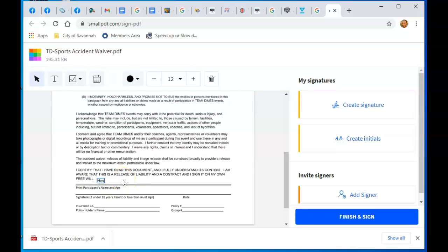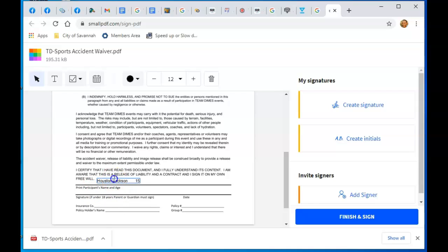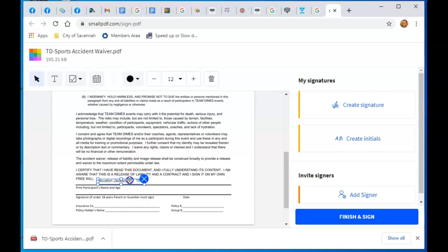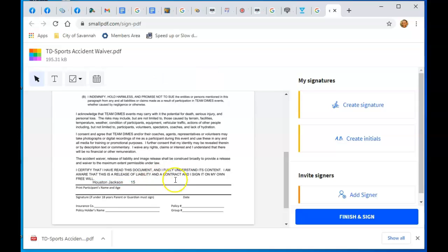Type in the age, 15. Alright, so this is name and age. Click out of it, click somewhere else, and there it is. You can move your mouse over it and move it where you want to place it. Now your child's name and age is there.